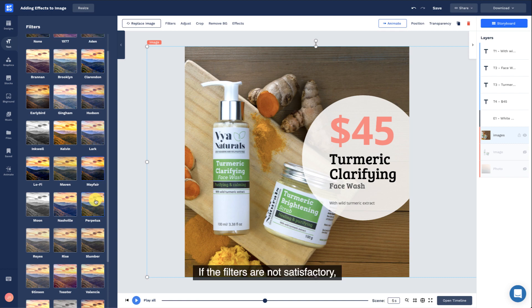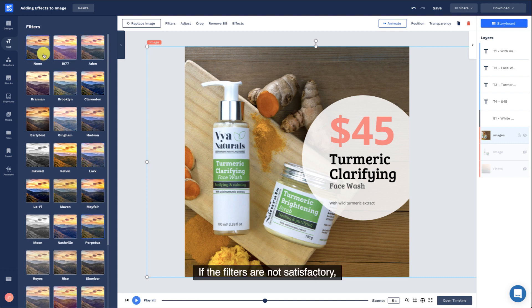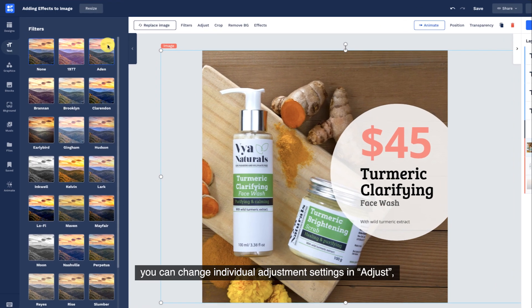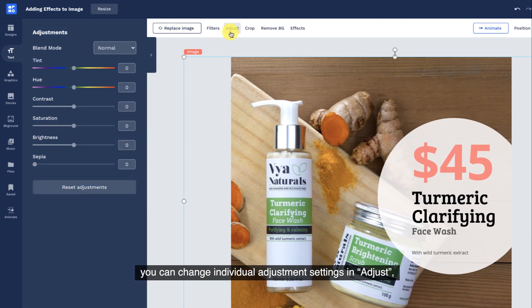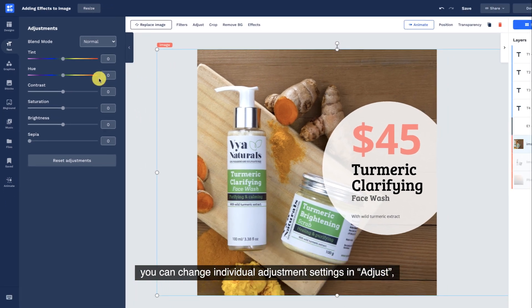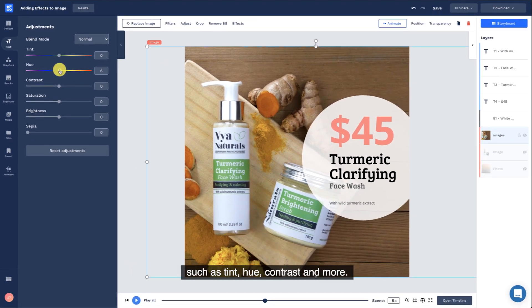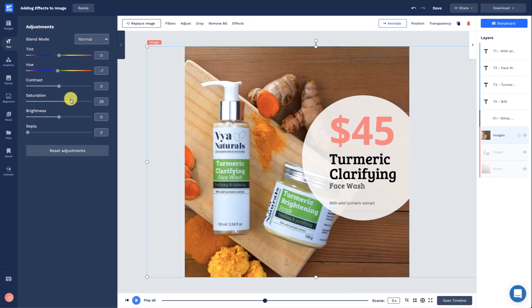If the filters are not satisfactory, you can change individual adjustment settings in Adjust, such as Tint, Hue, Contrast, and more.